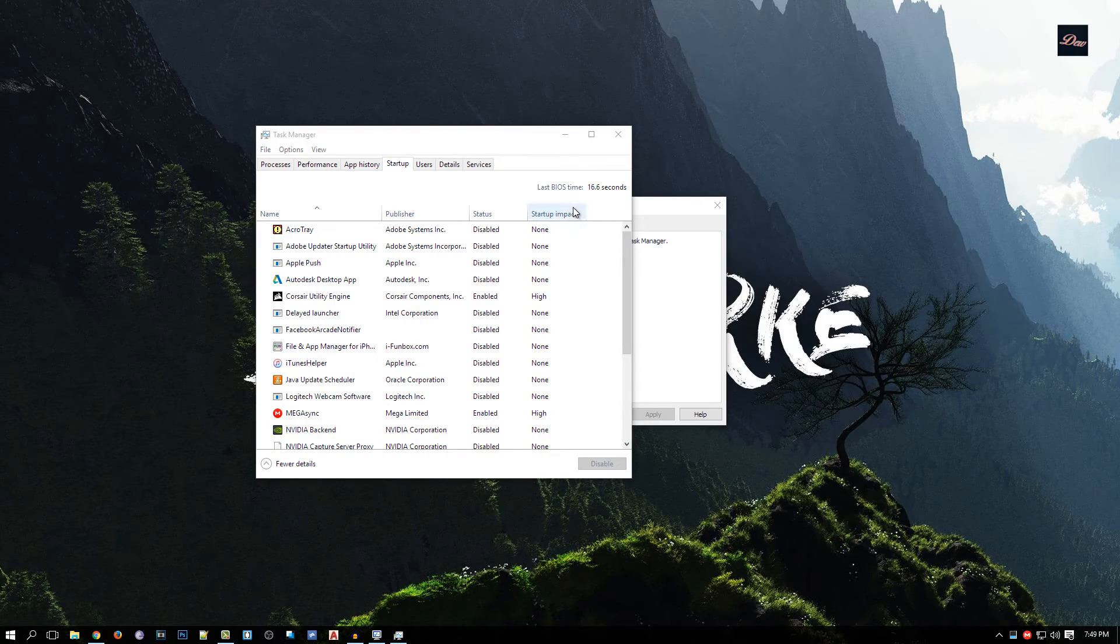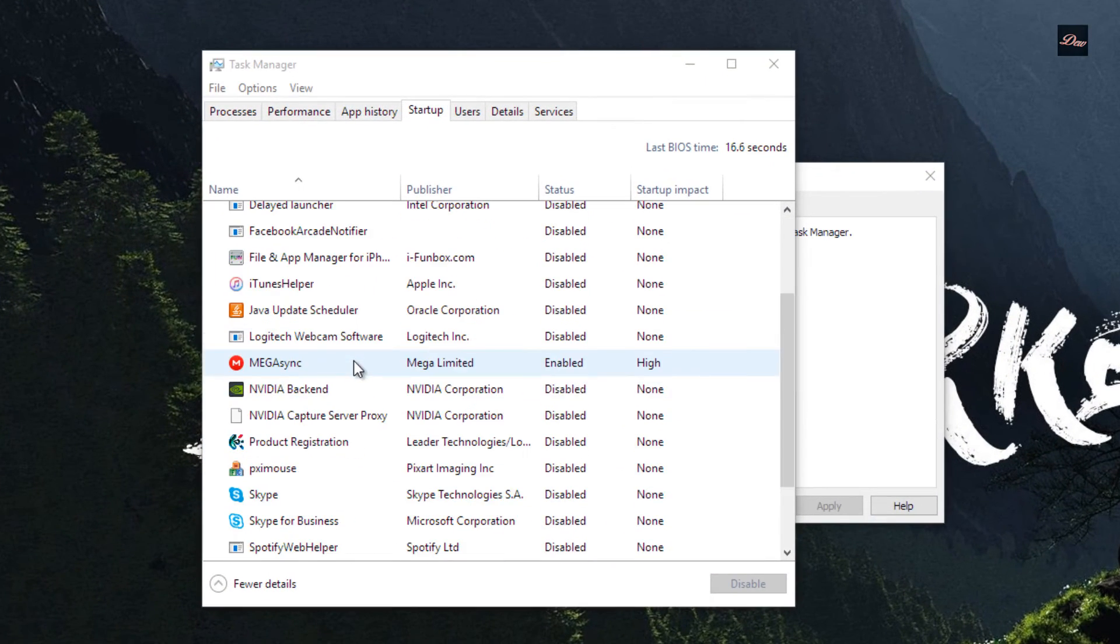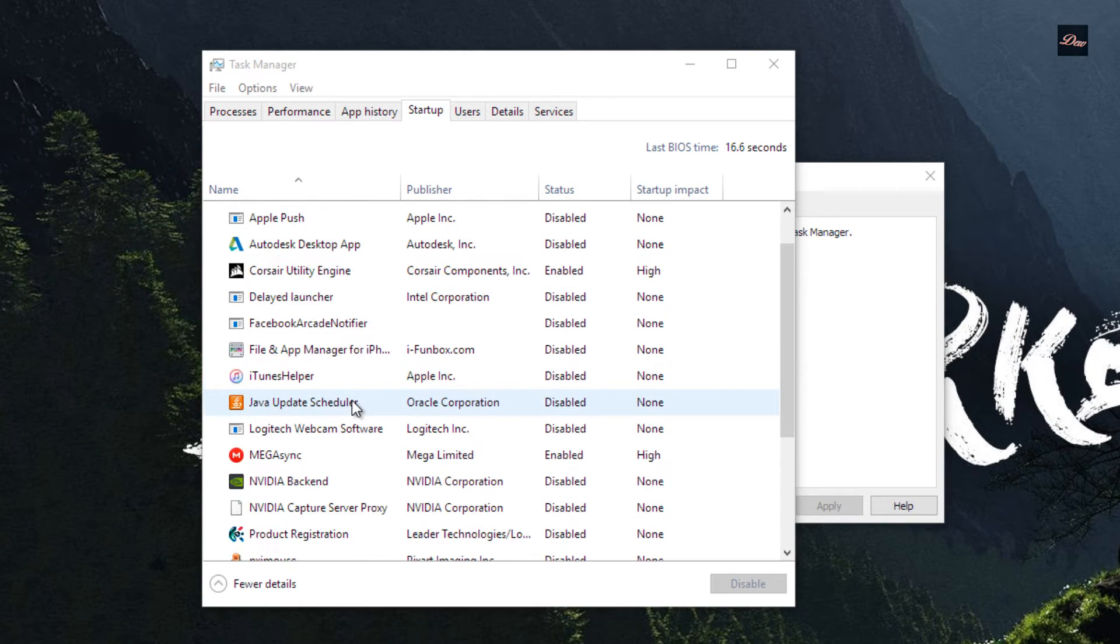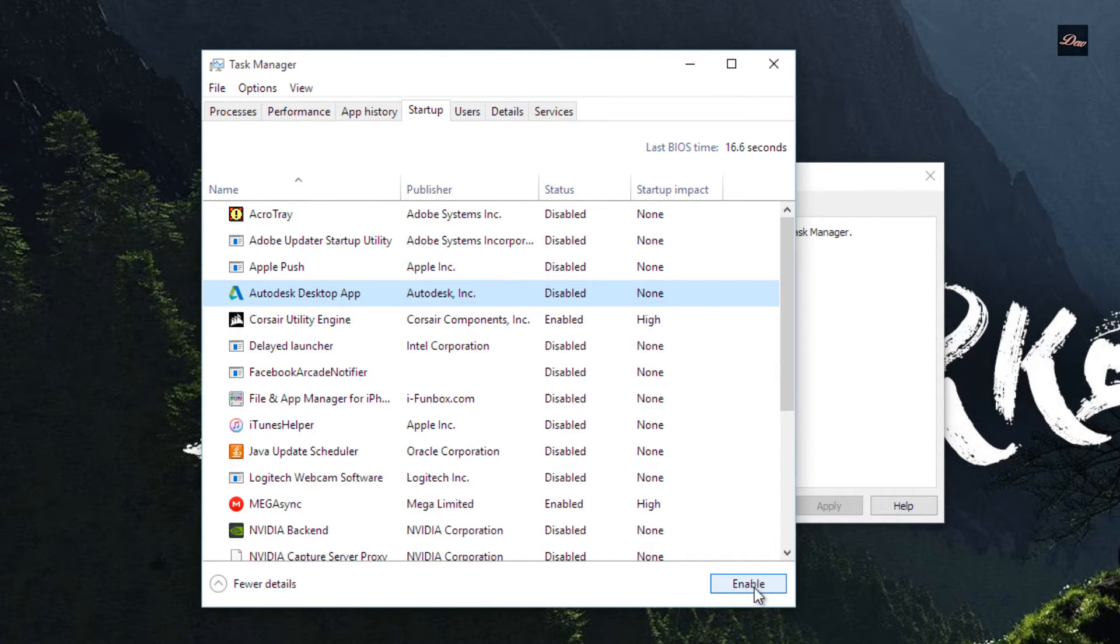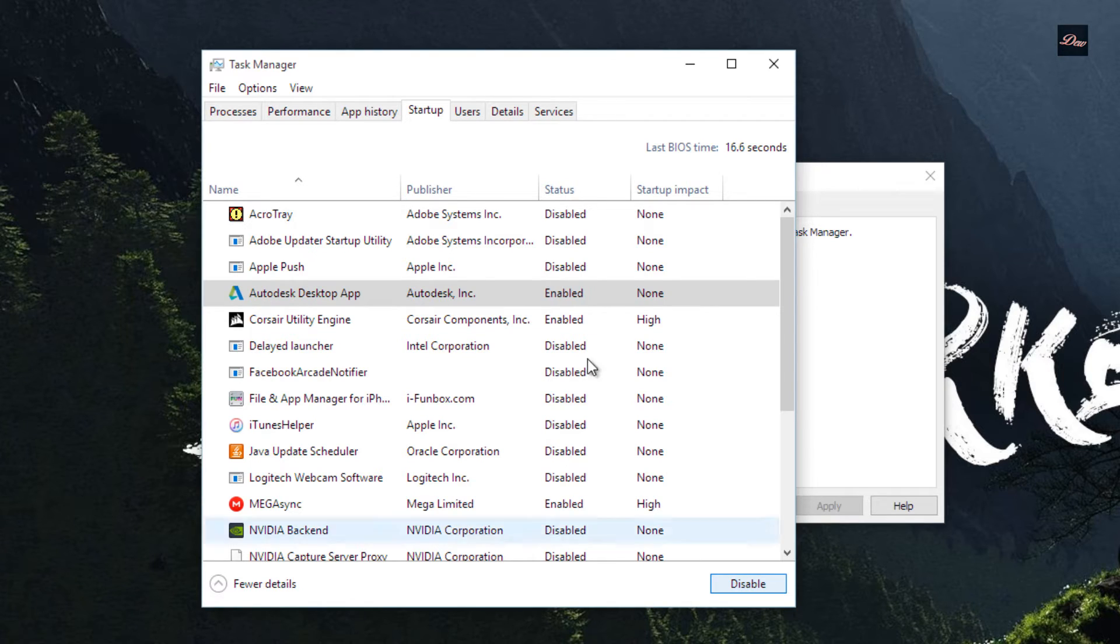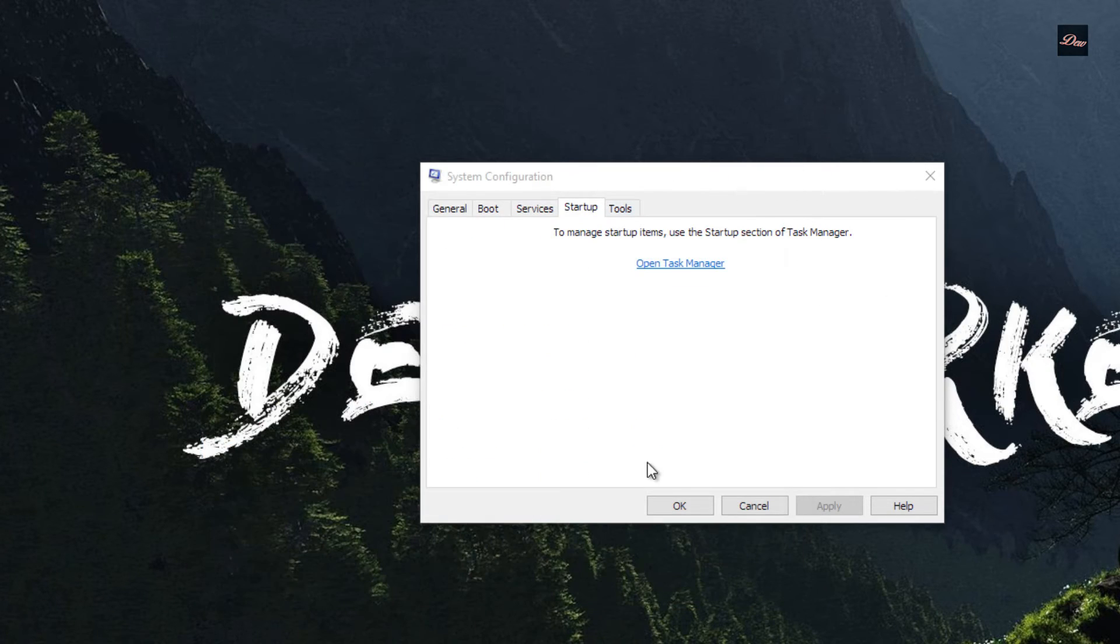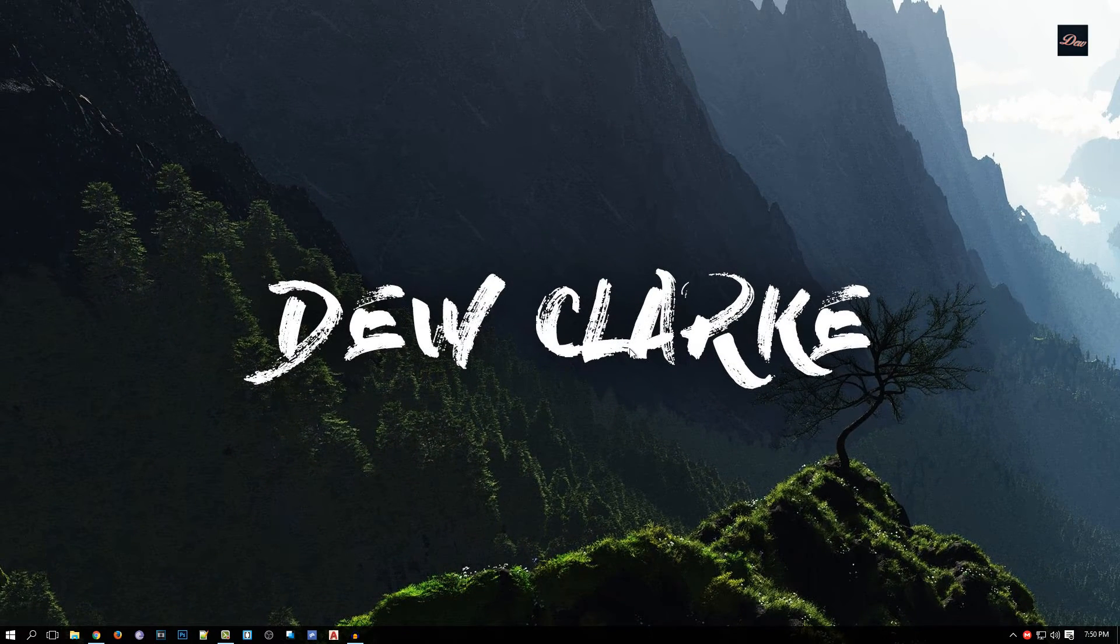So what we need to do is we want to disable it. Whatever program you want to disable from starting up, just click on it and it's going to say disable. So just click on the program and click on disable, and then you're good.